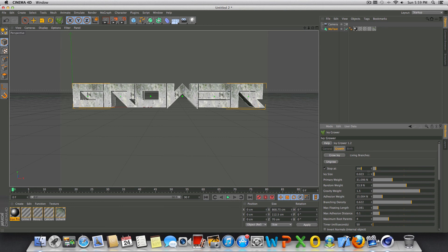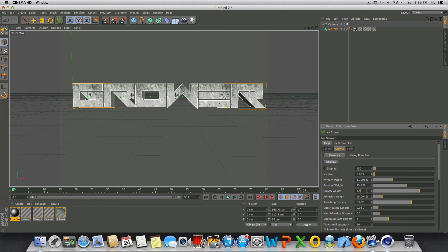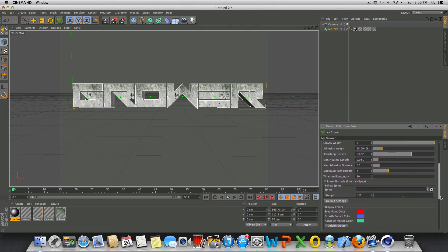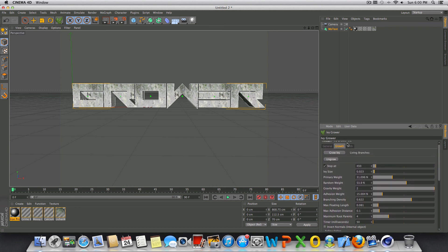So let's go ahead and change the check on stop at. We'll go to 450. Change the Ivy size to about 0.023. 31% is a primary weight. We're going to add some gravity, change that to about 1.5. So a lot of this is up to you. We could even go a little bit higher on that. You can take a minute to copy these values that I have if you would like. Go ahead and pause the video if you need to.